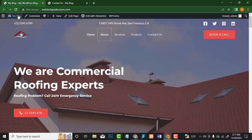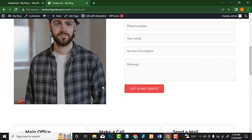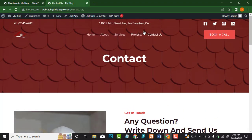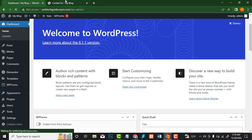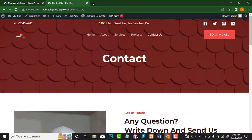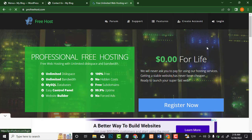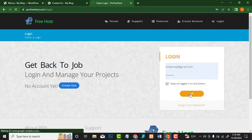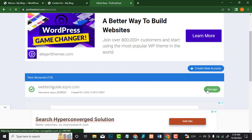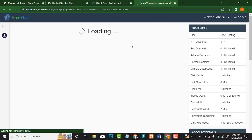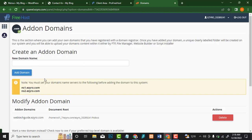Let's go back to the dashboard. You can change the navigation menu by going to Appearance then Menus. If you don't like the free domain name, you can always change it. Go back to your profreehost account, log in, click Manage, and go to your control panel. It will redirect you after five seconds. Then go to the Addon Domains section. After pointing your domain's nameservers to the ones provided, add the new domain and you're good to go.